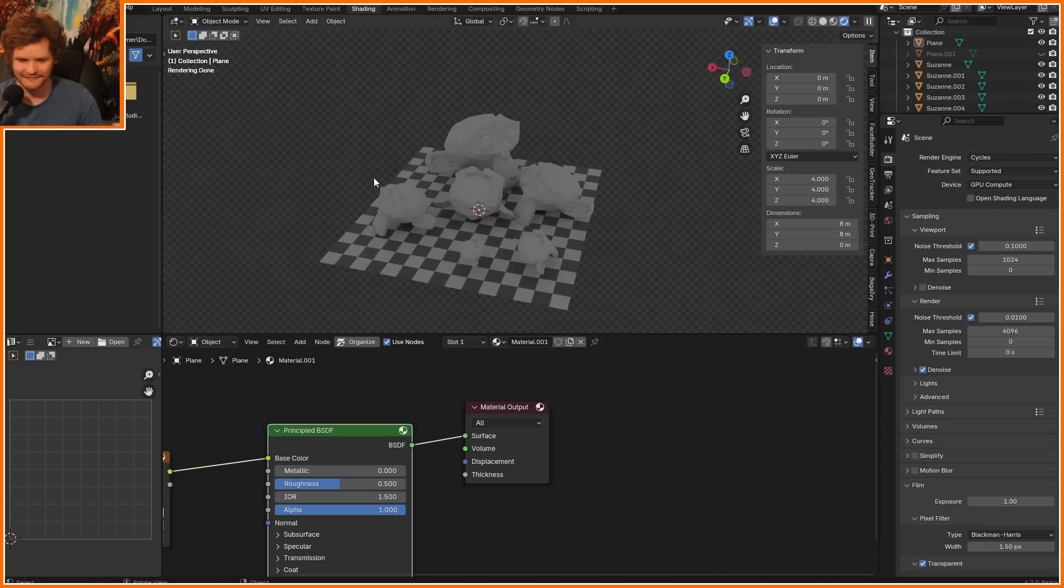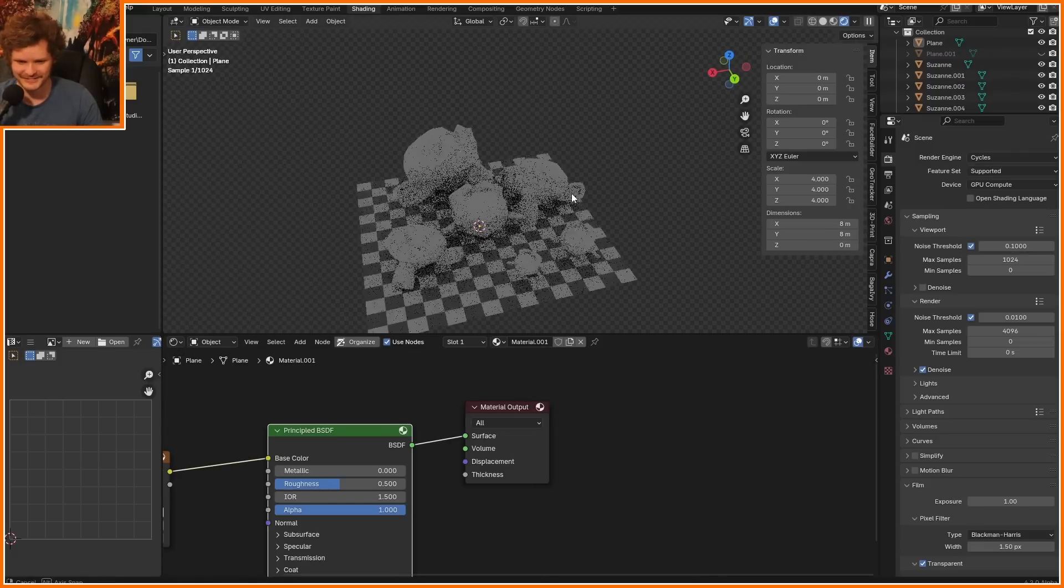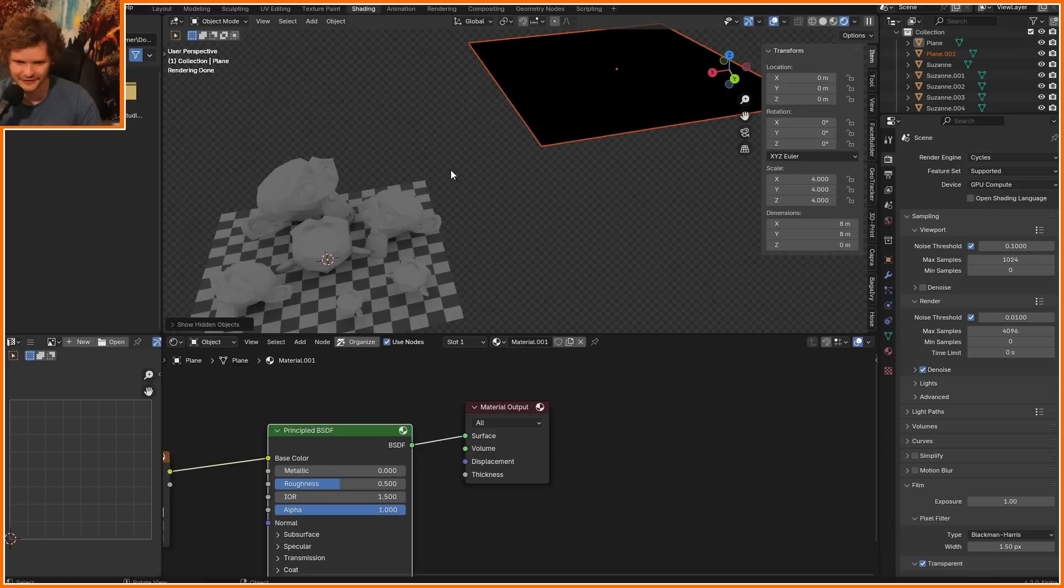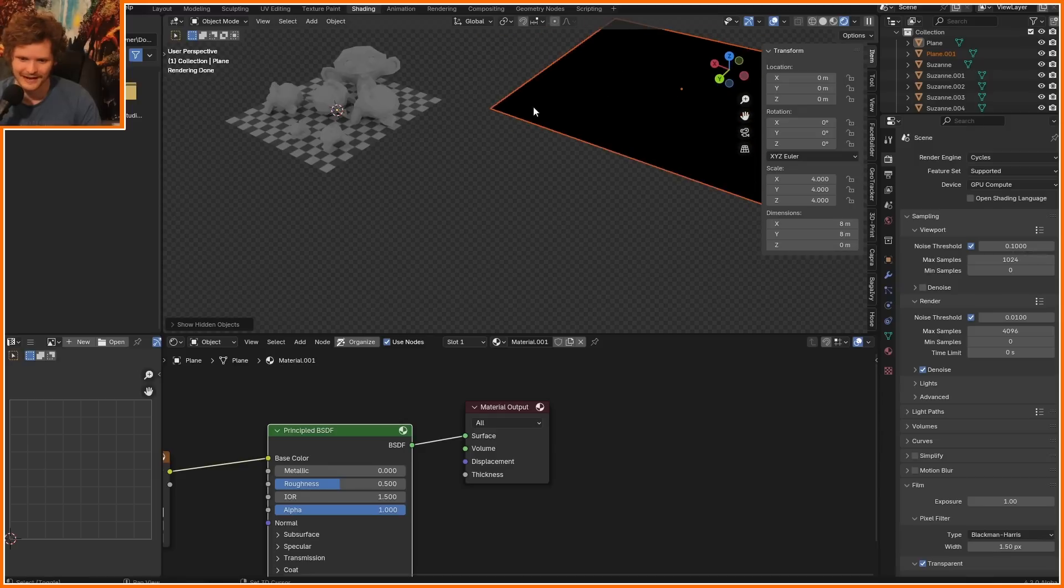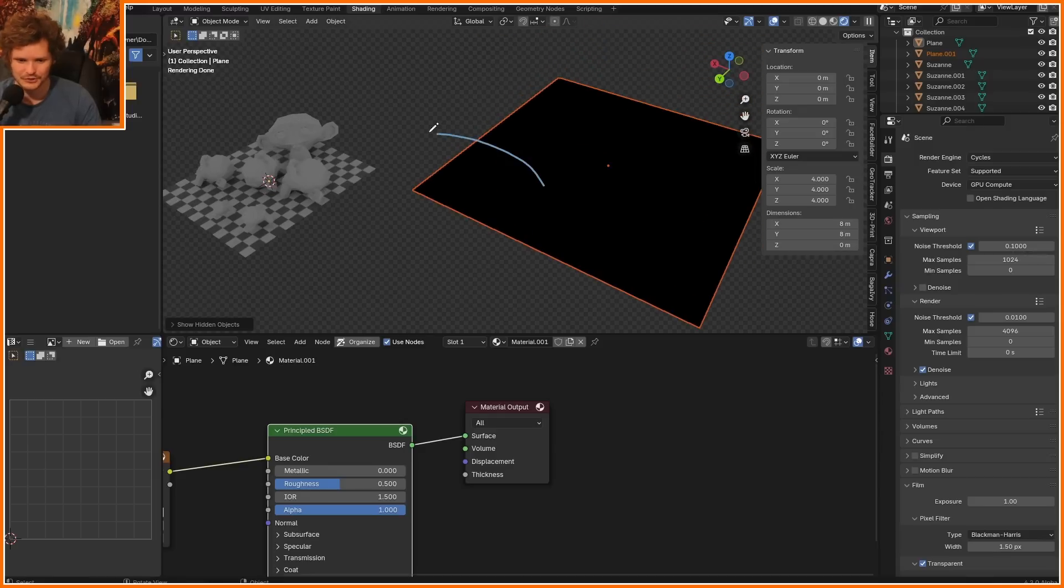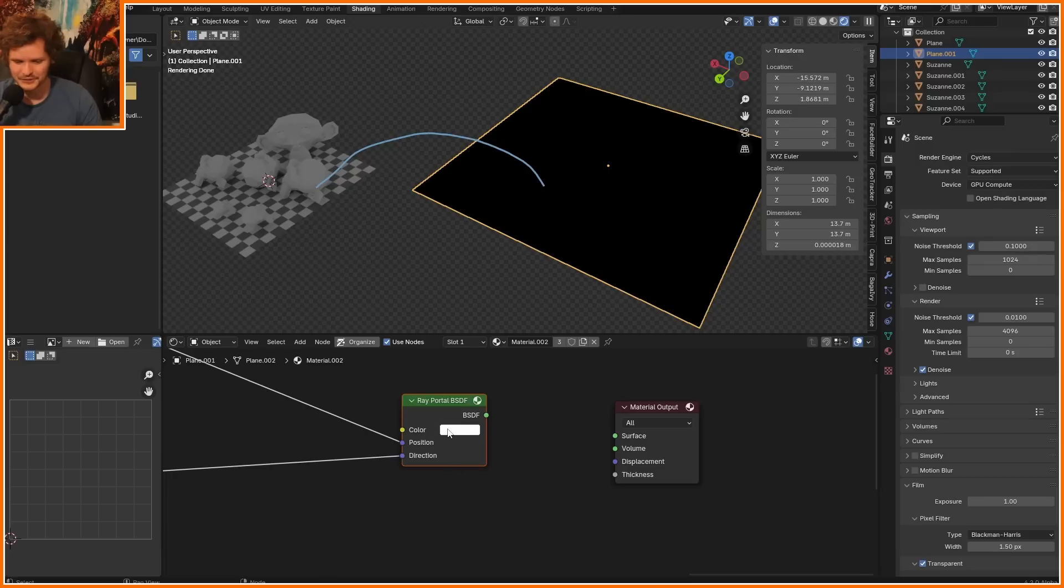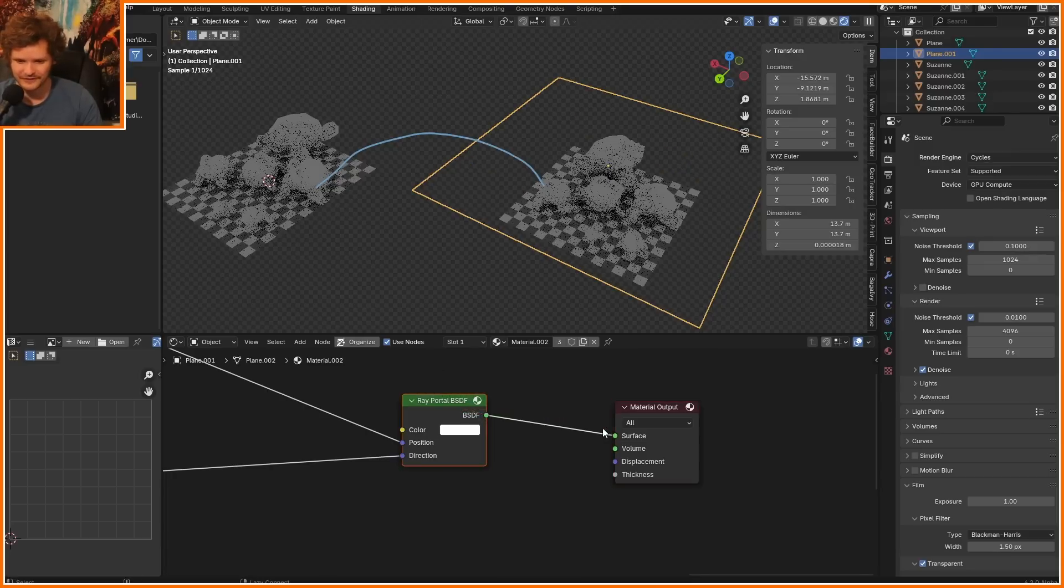Okay, so here I have a basic scene. Additionally, I've hidden it from you, I have a plane. What do these have in common, you may ask? And what does the Ray Portal BSDF have to do with it? Well, here comes the big reveal.